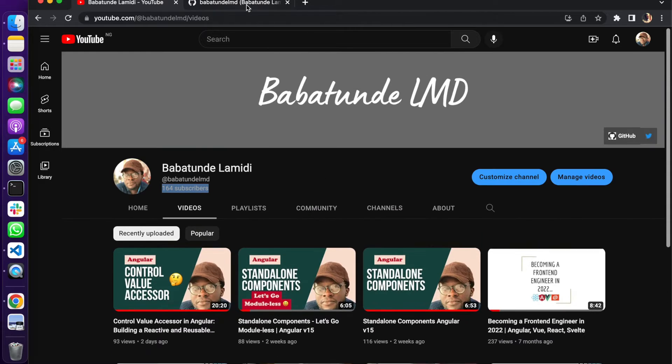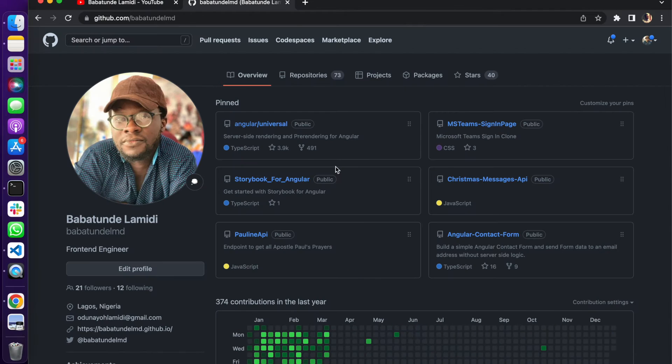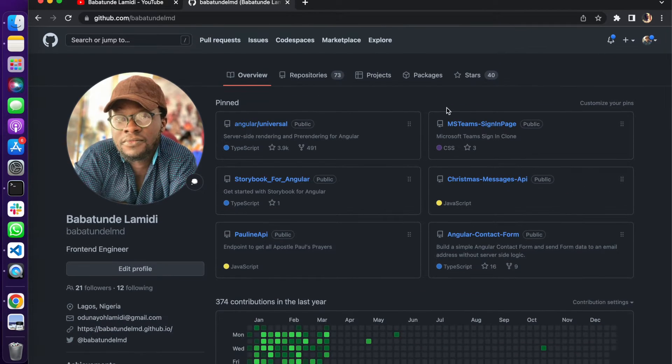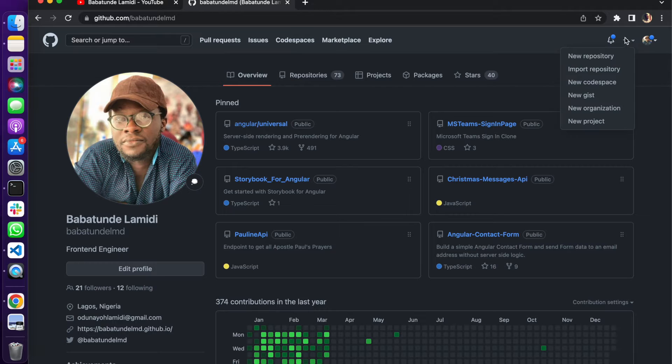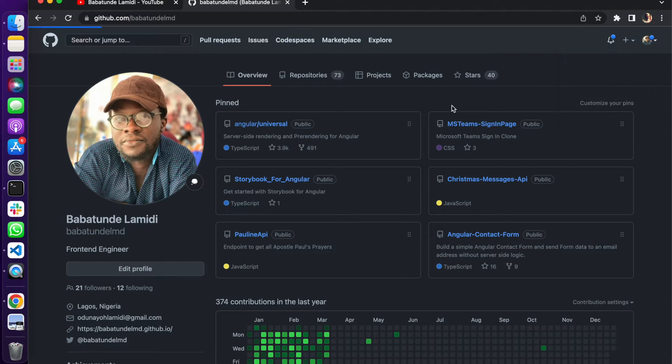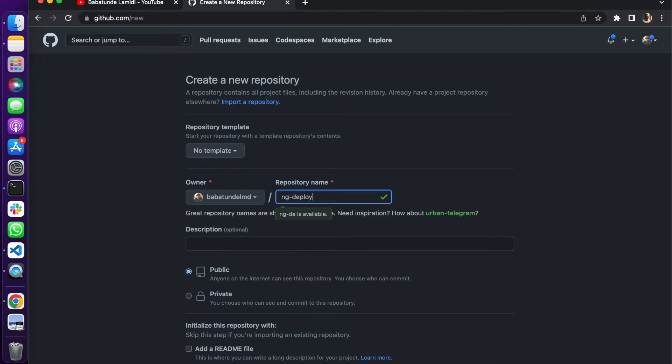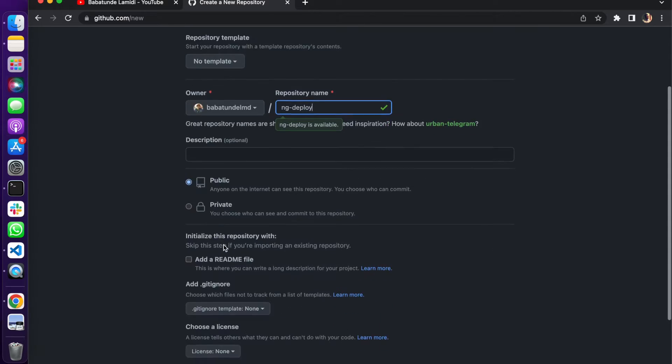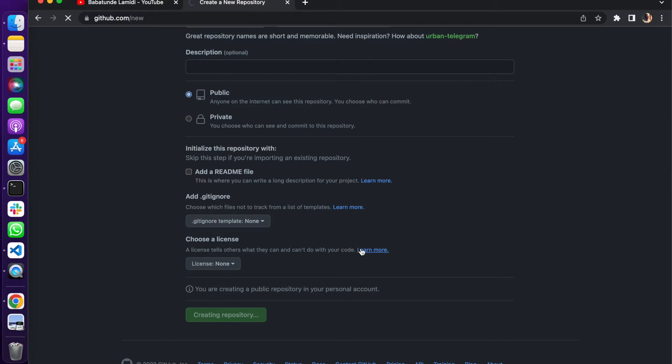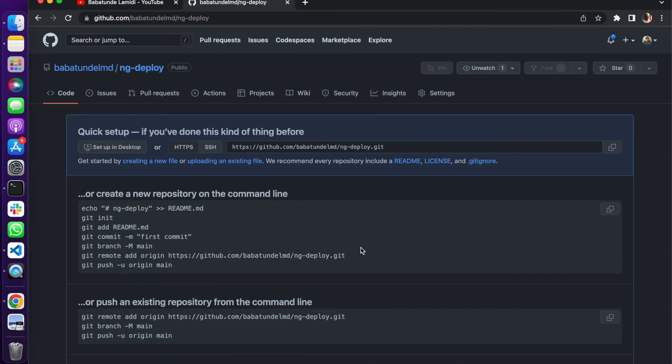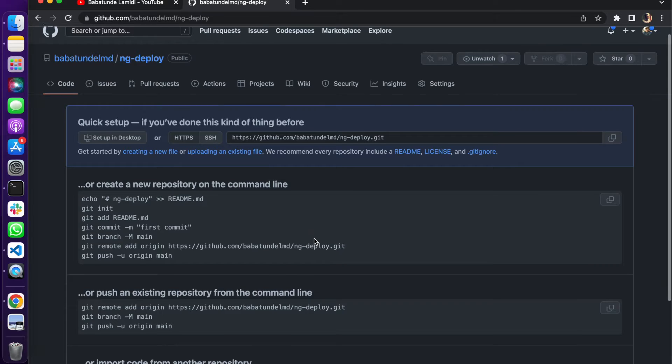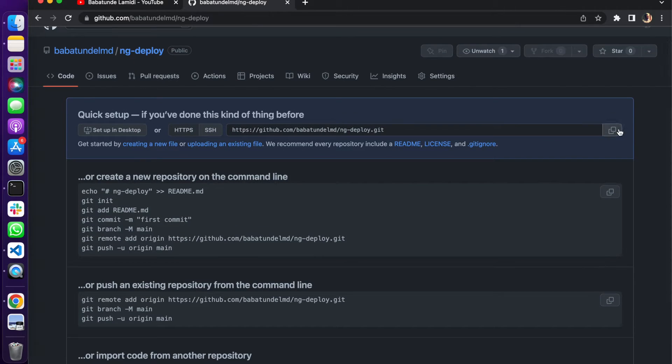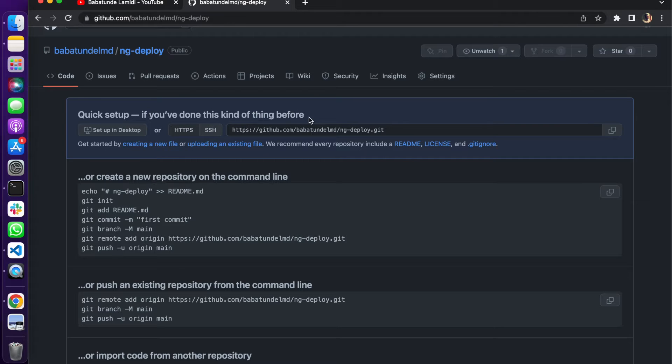Go to your GitHub profile and right here I'm going to create a new repository. I'm going to call this repository ng-deploy. It's going to be public, no readme, create repository.